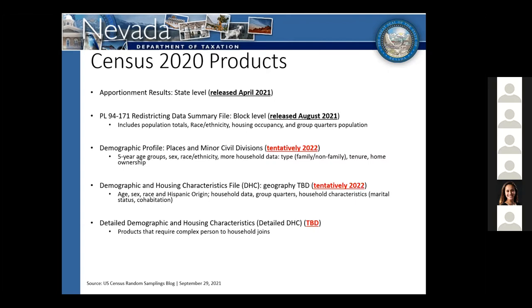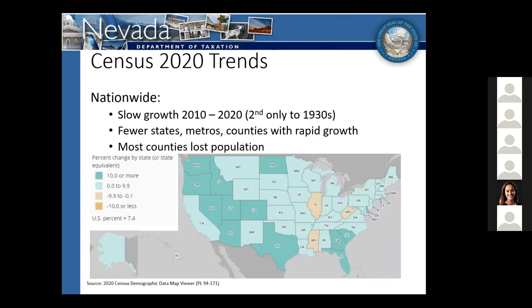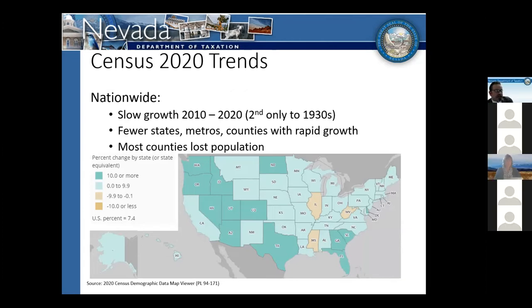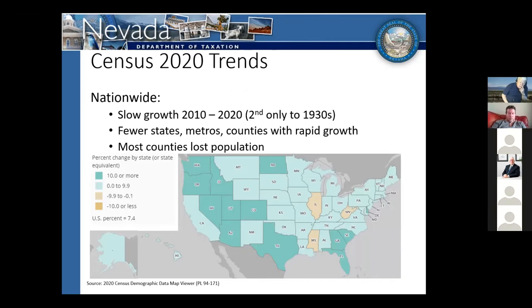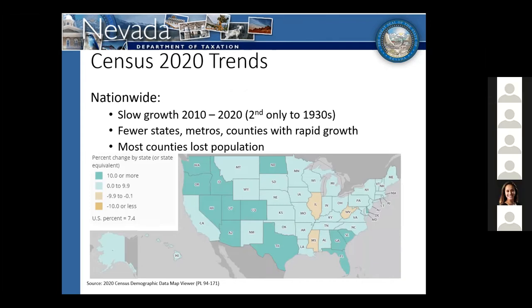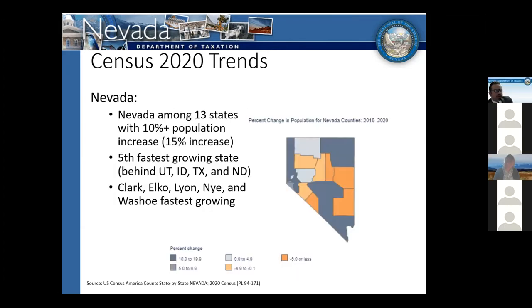From the public law data released, nationally we saw that the decade from 2010 to 2020 was a slow growth decade — second only to the 1930s. There were fewer states, metro areas, and counties with rapid growth, and most counties in the nation lost population. But in Nevada, we went counter to that. We were among the 13 states with double-digit population increase, at 15%. We were the fifth fastest growing state behind Utah, Idaho, Texas, and North Dakota.